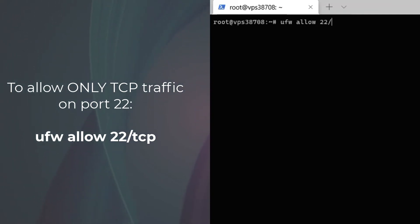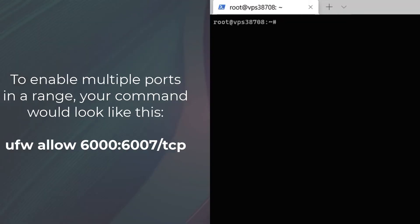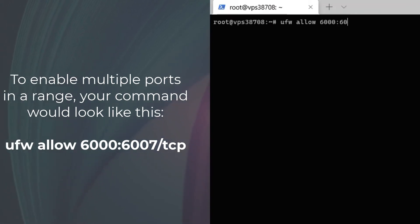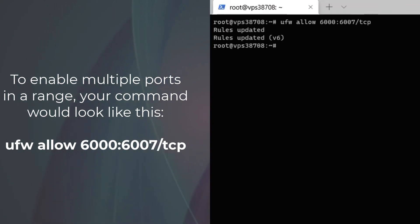If you need to open multiple ports, you can specify a range like this: 'ufw allow 6000:6007/tcp'. Note that you will need to specify the protocol when using a port range.